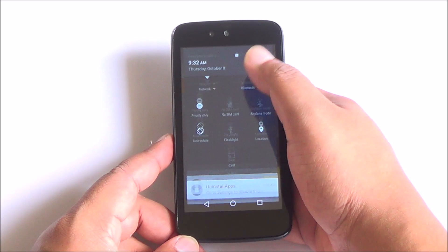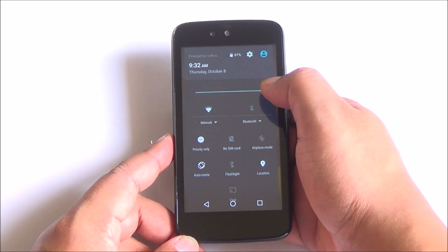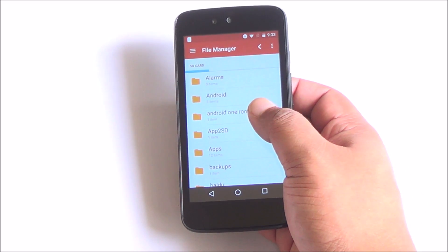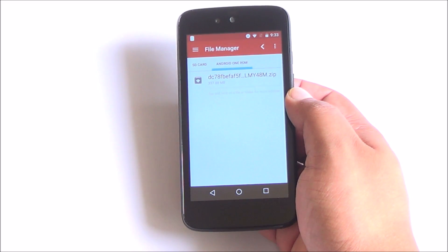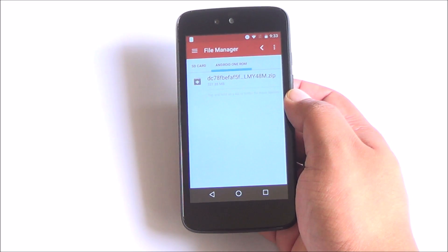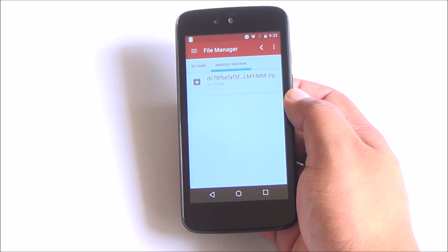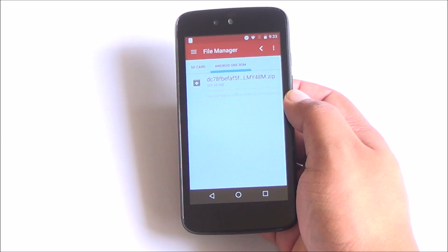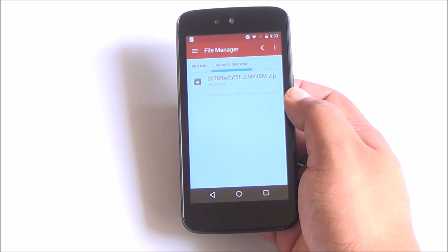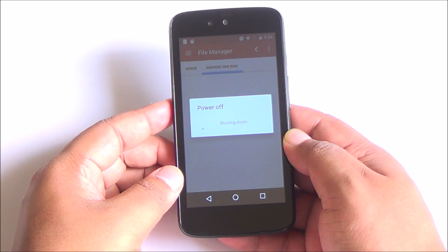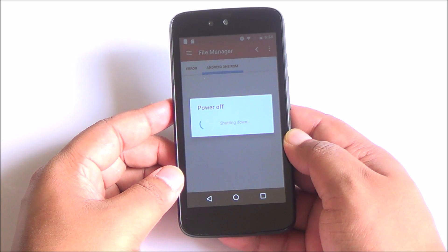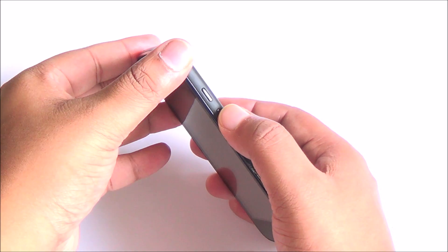So all you need to do is download the OTA update file and place it on your SD card in a folder preferably starting with the name A. After that, just turn off your device. Once it is turned off,